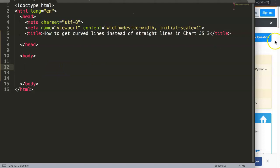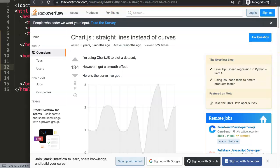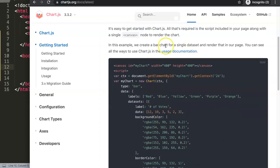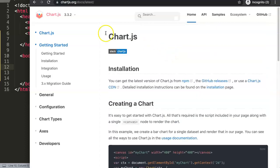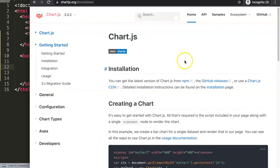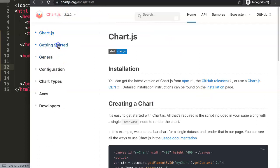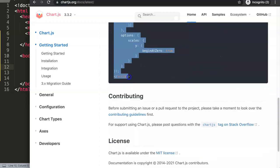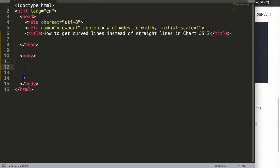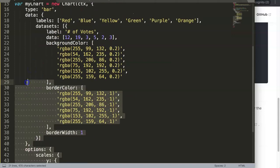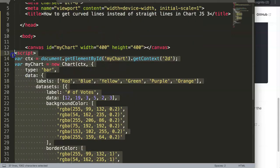The first thing that we need to do is we need to go to Chart.js. We're going to get the basic JavaScript here. If you go to Chart.js version 3.3.2 and click on Getting Started, you get here this chunk of code. Copy all of this code, paste it in here, and give it proper indentations.